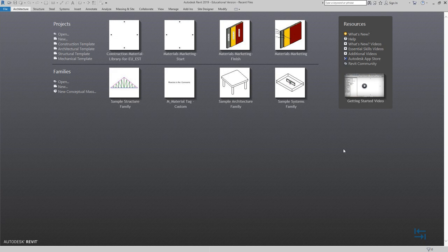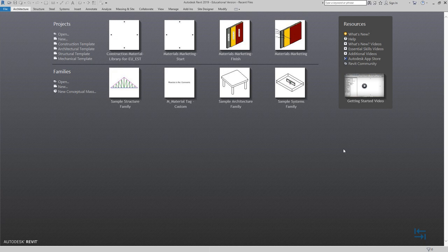About installation, you can find more information from the following website, and after installation you can fire up your Autodesk Revit and link this library to it. You only have to do it once — the library is not project dependent. You attach it and then you can search from this library across projects.